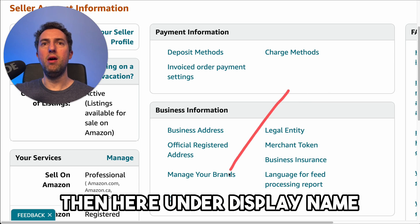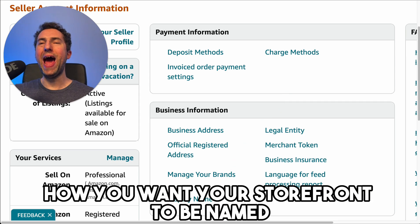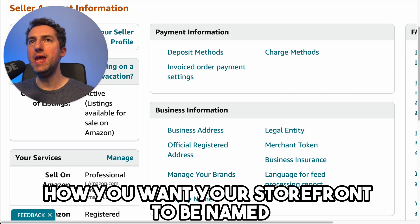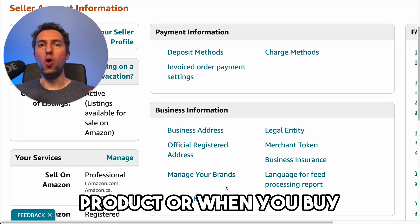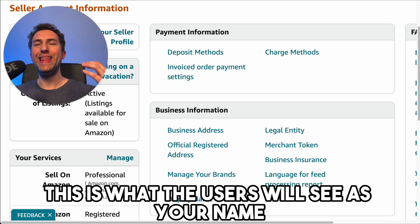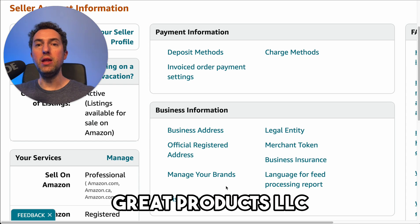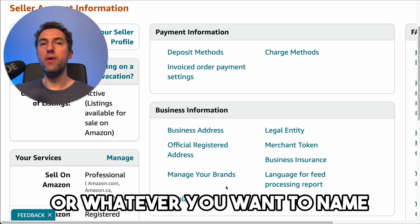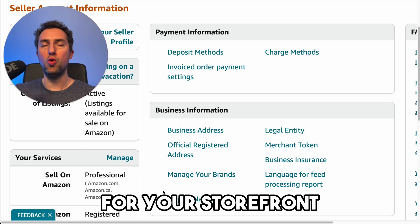Under display name, you are basically going to choose how you want your storefront to be named. This is what the users will see when they go to your product or when you are owning the buy box — this is what users will see as your name. For example, 'Great Products LLC' or whatever you want to name. This is the display name you're going to be choosing for your storefront.